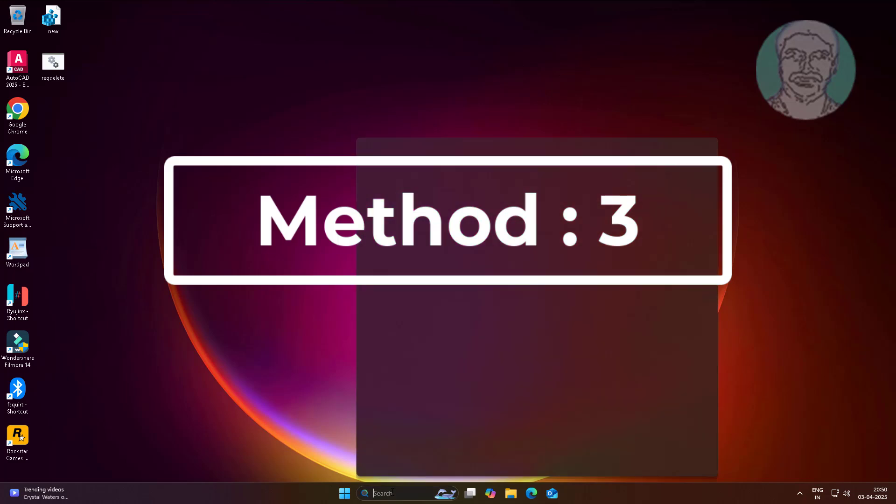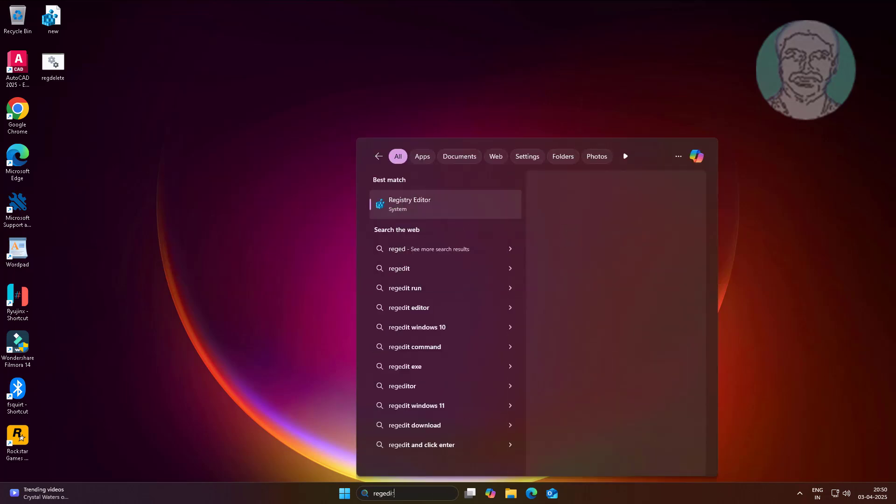Third method is type regedit in Windows search bar, right click run as administrator.